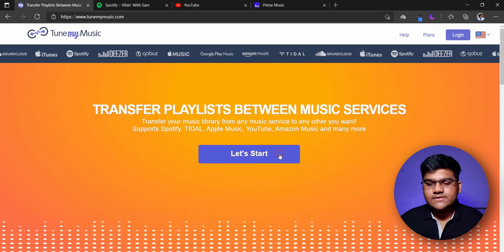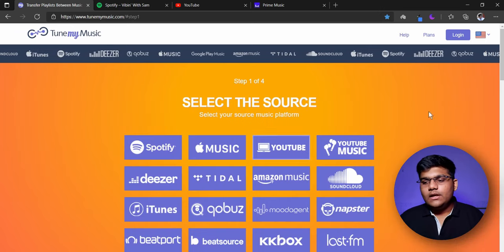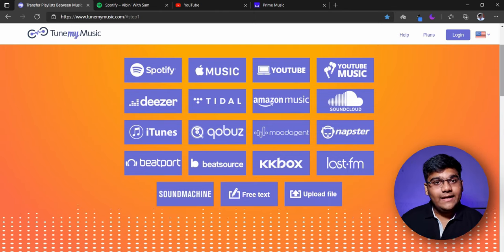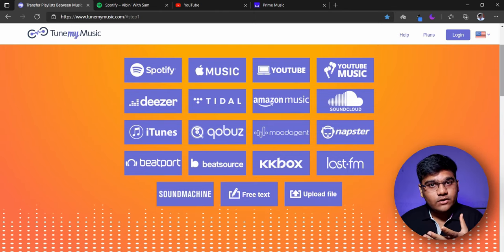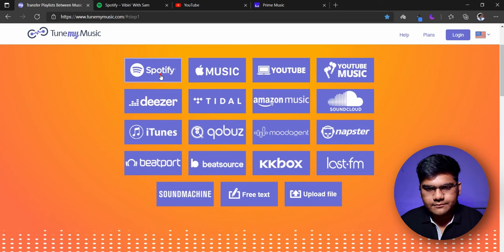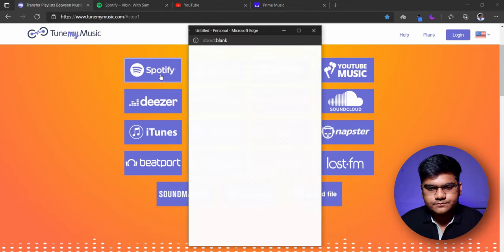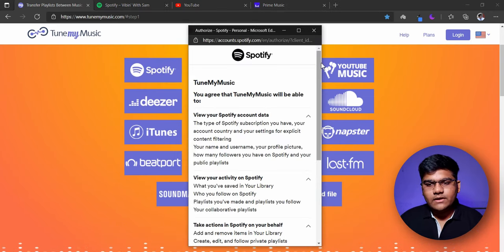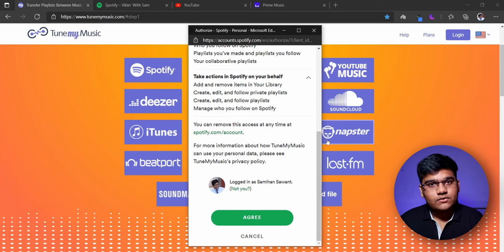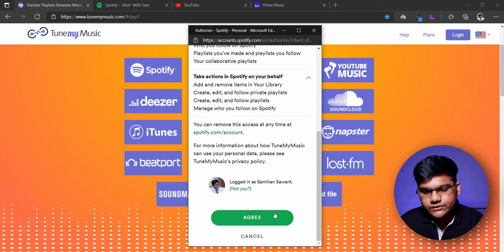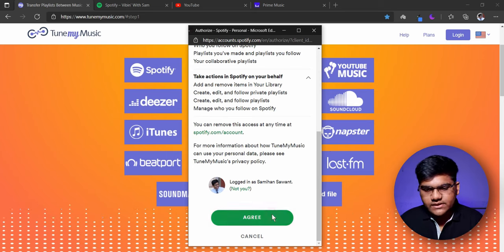Next, click this button. Now these are the source platforms from where you can take the playlist. Our source platform is Spotify, so I am going to click Spotify. A new tab will open up — it will ask you to sign in to your Spotify account so that they can access your playlist. Just hit agree.